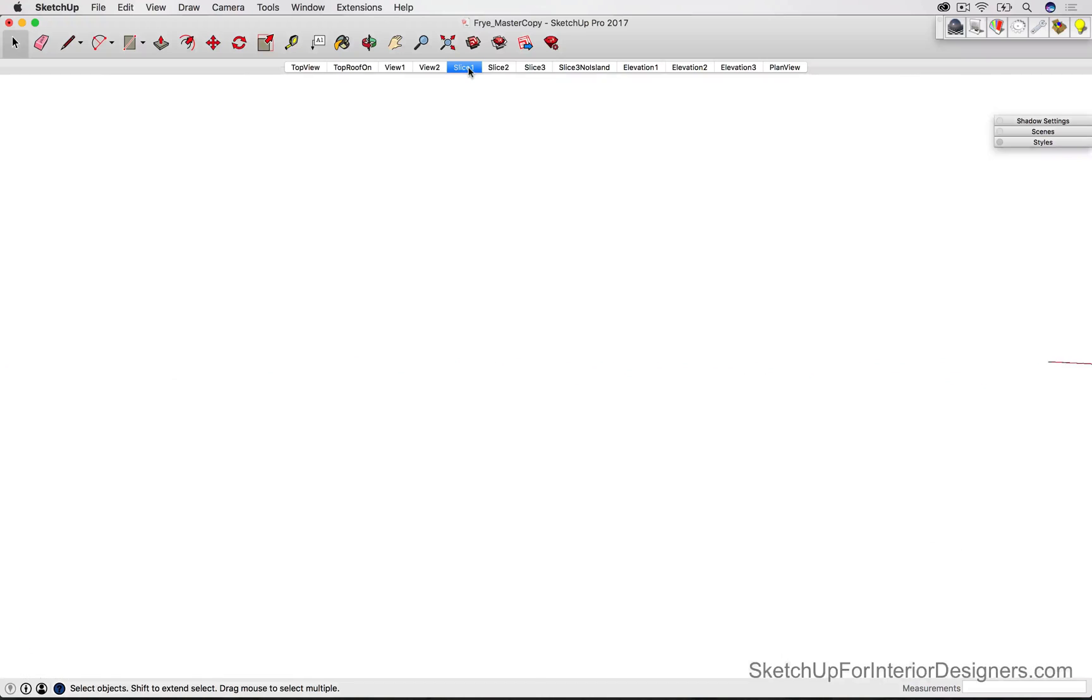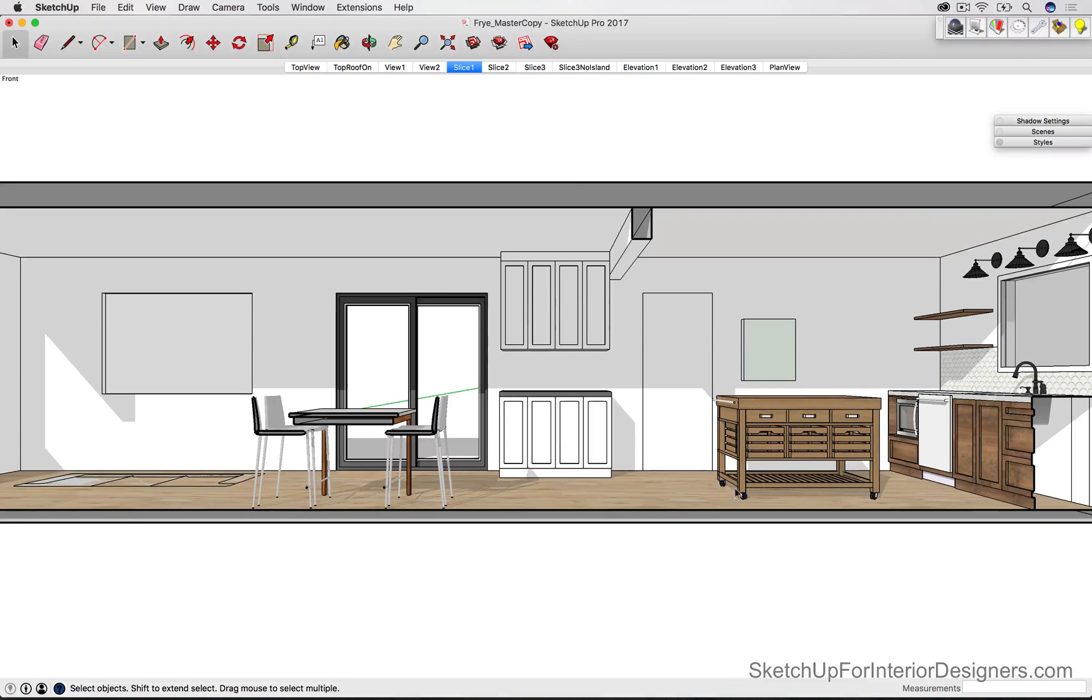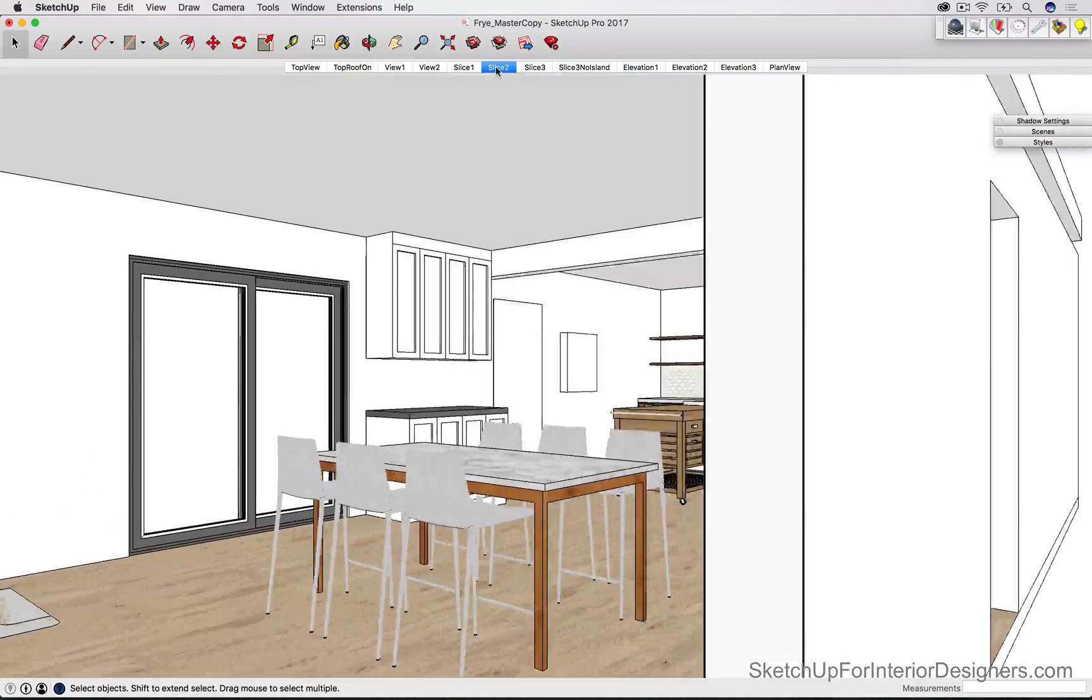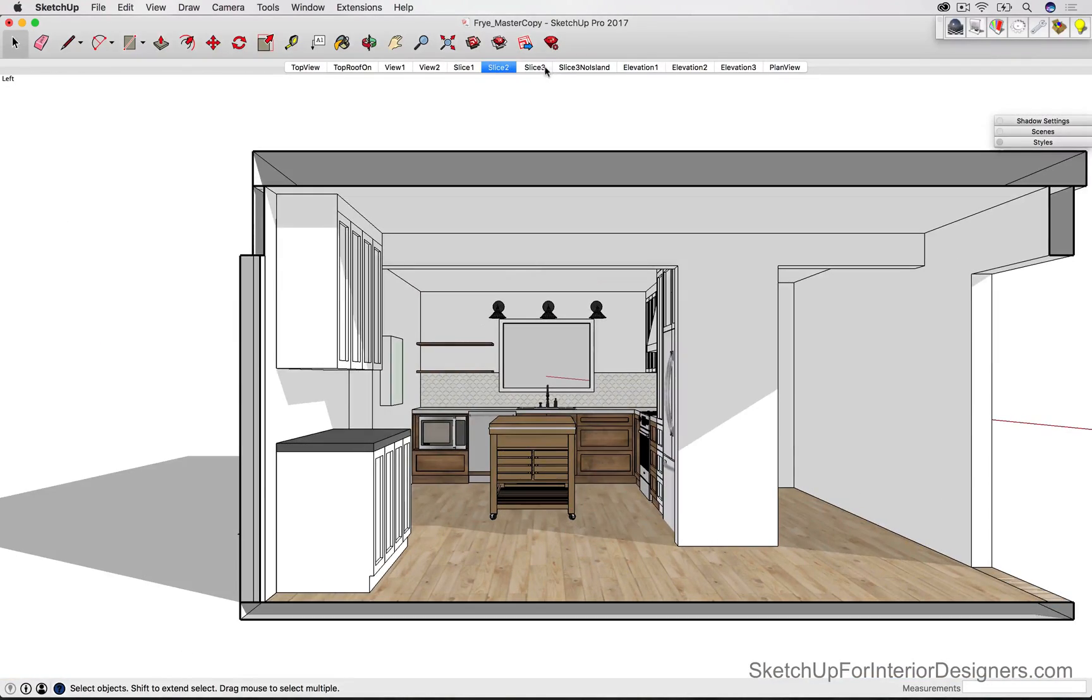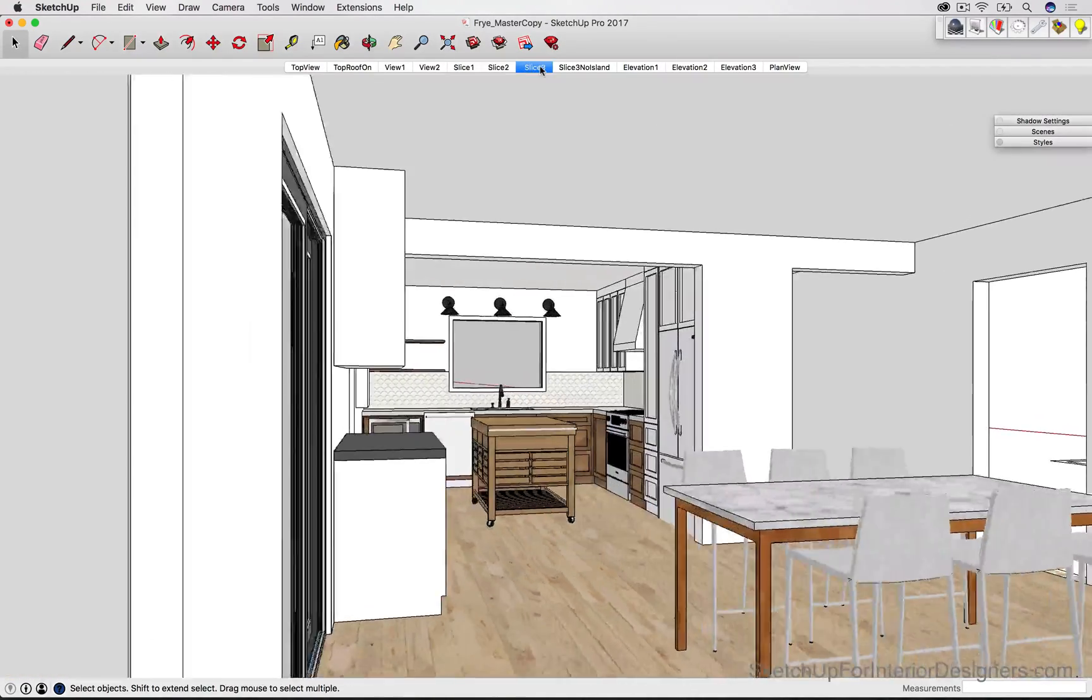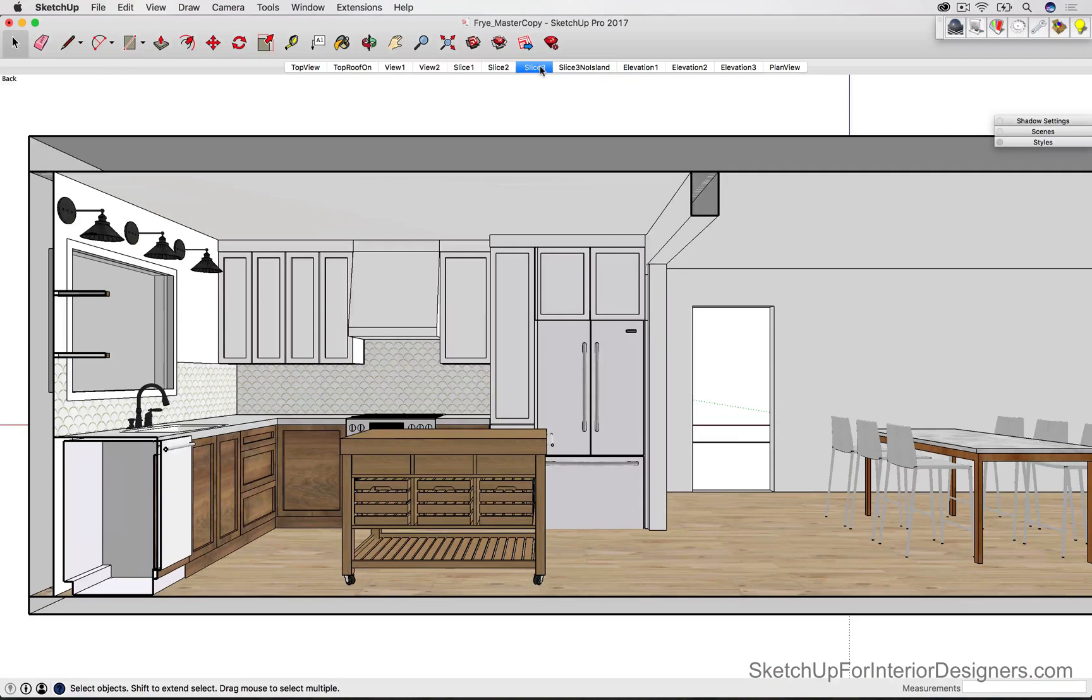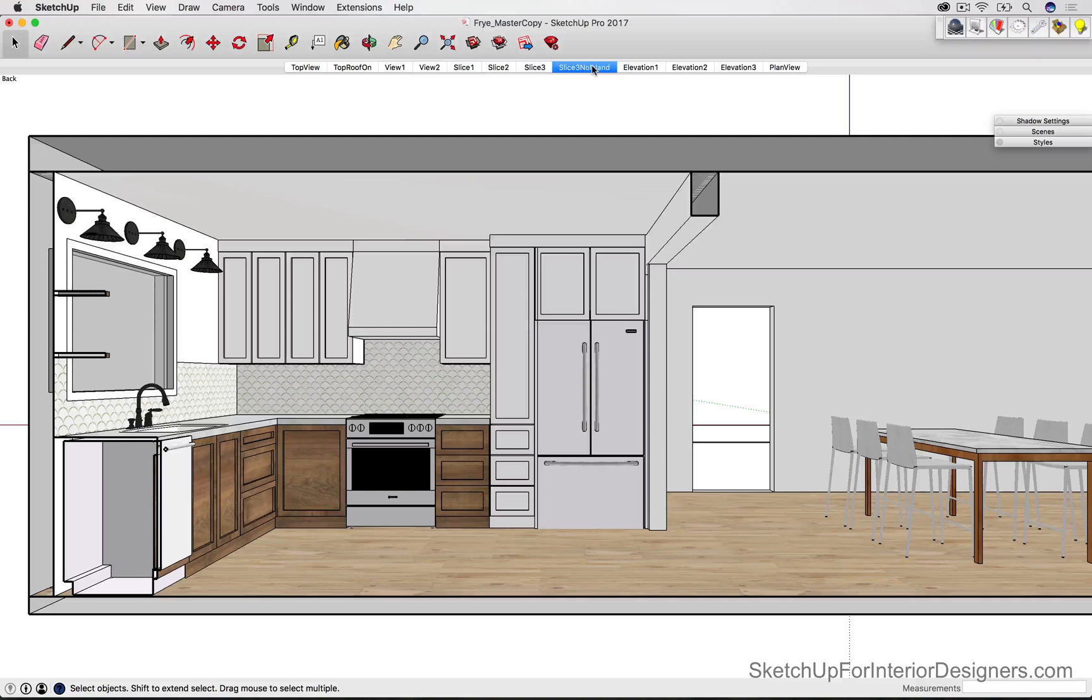And then I like to give them a slice of each so that we don't have to squeeze those views. Here's another slice. And again, a third slice. And without the island.